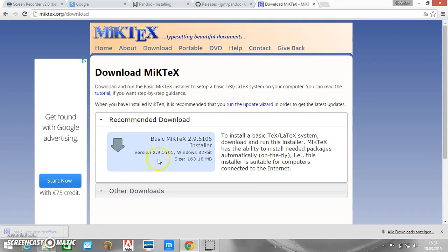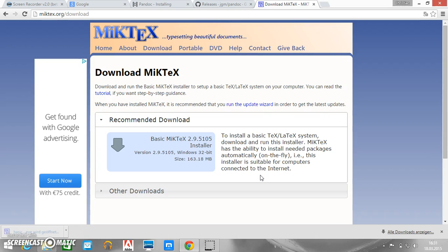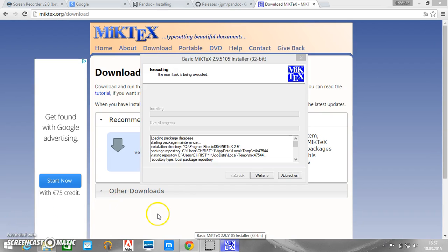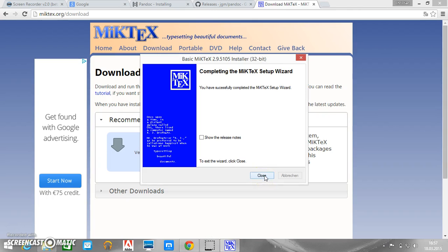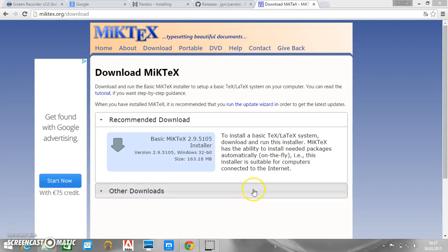Now we have to accept the copying conditions and it should be usable for everybody on this computer. We just take the default path and that's okay and start. Now the installation is finished. So we click on proceed and it's successfully completed. Let's close this window.